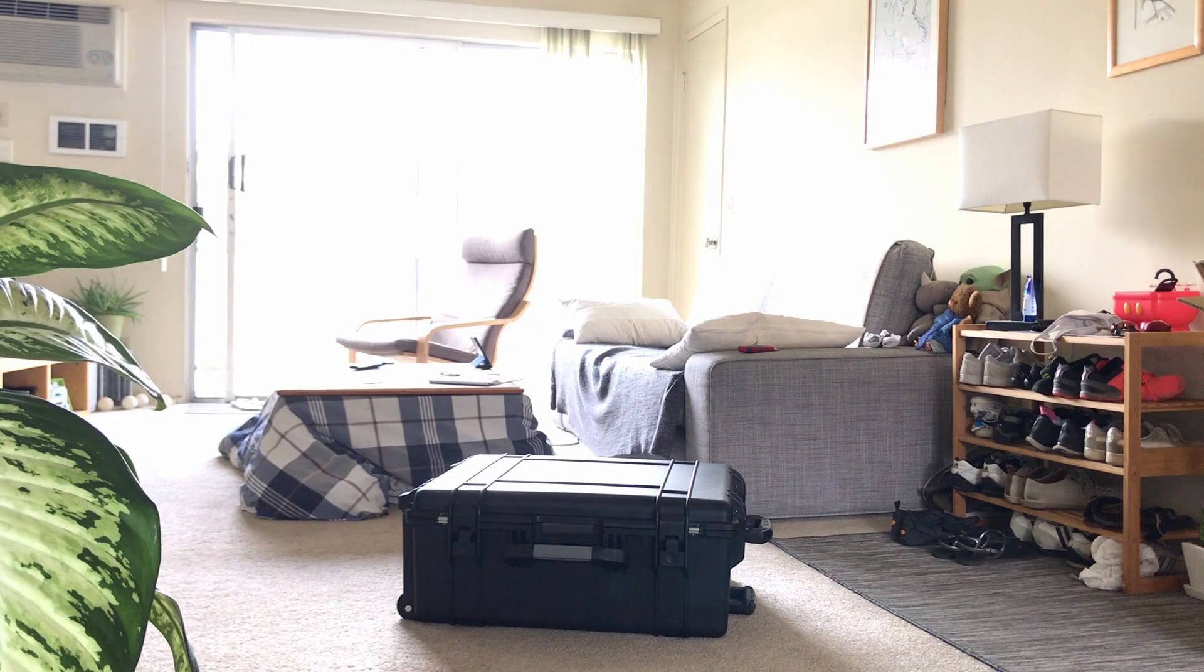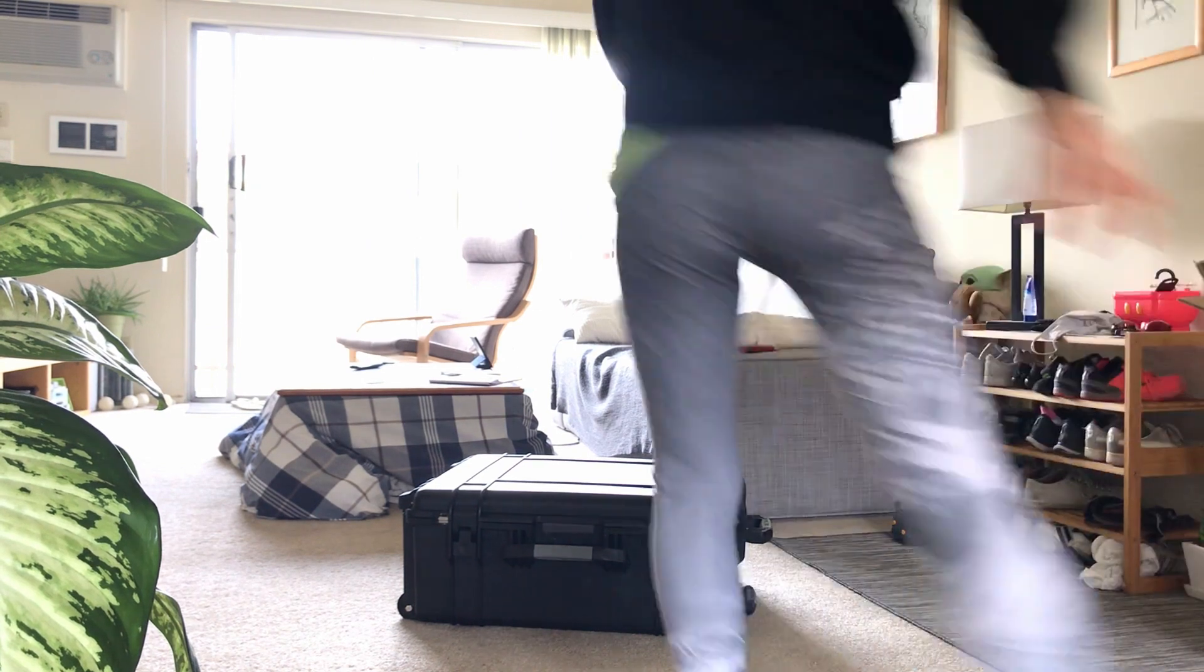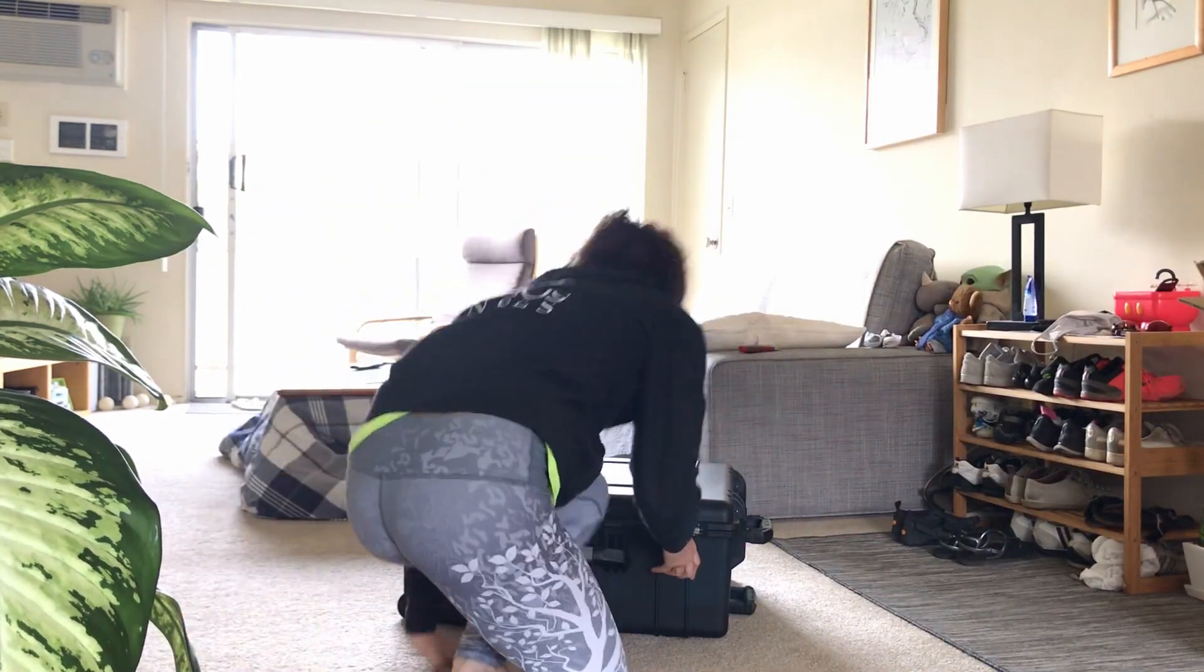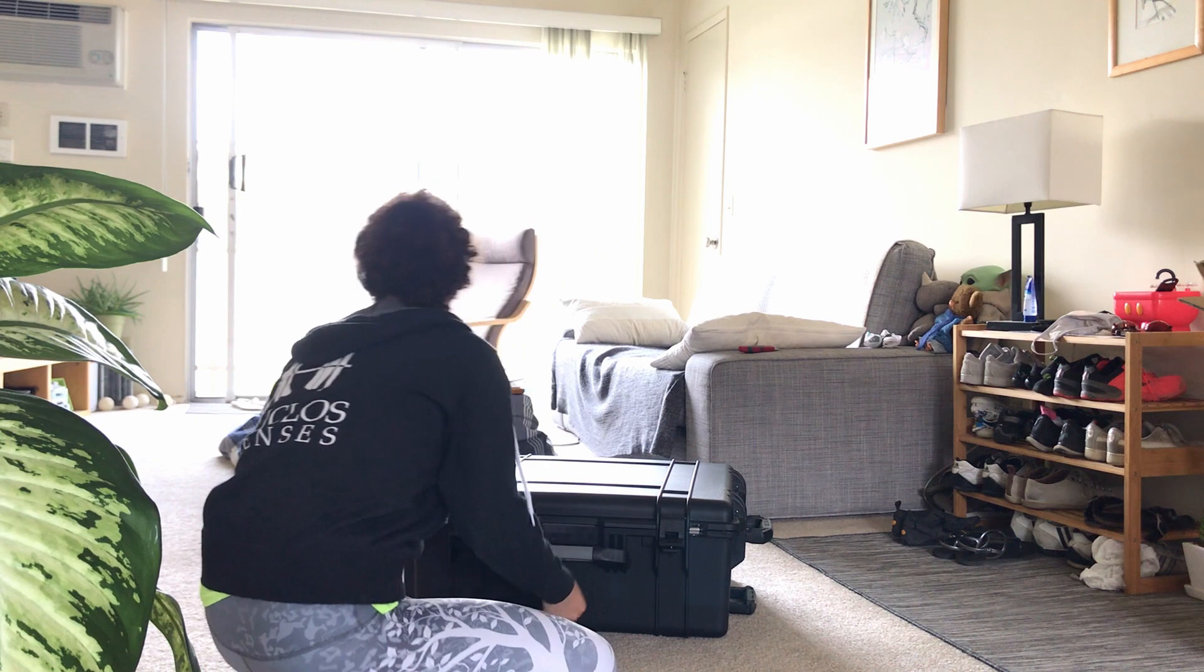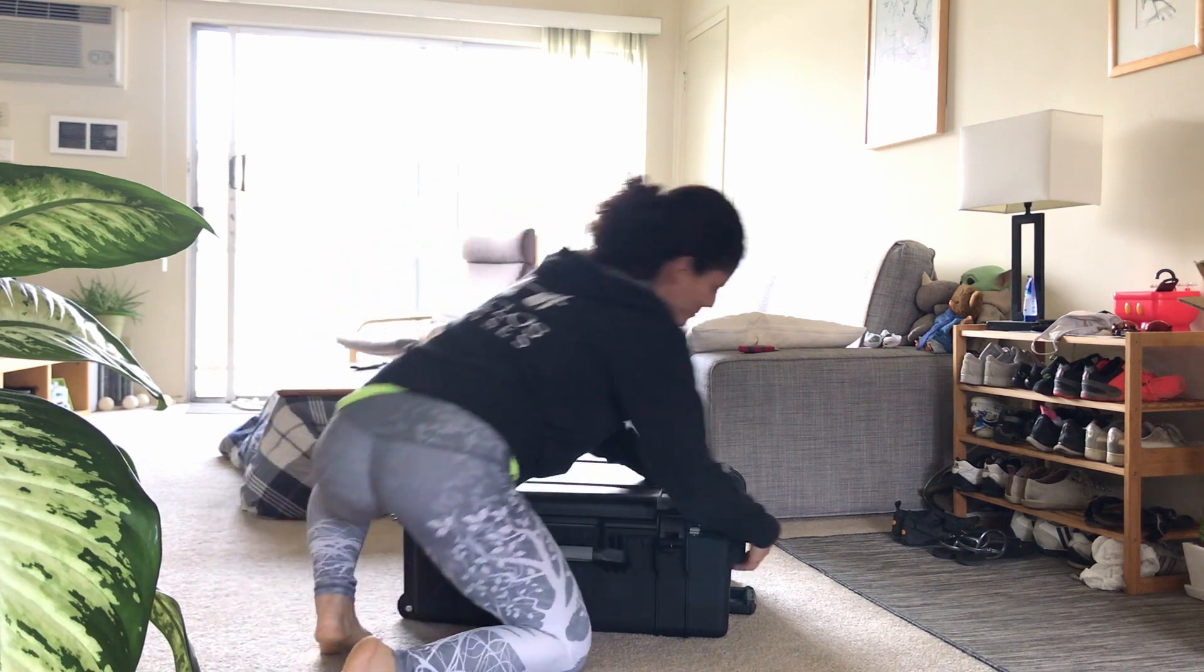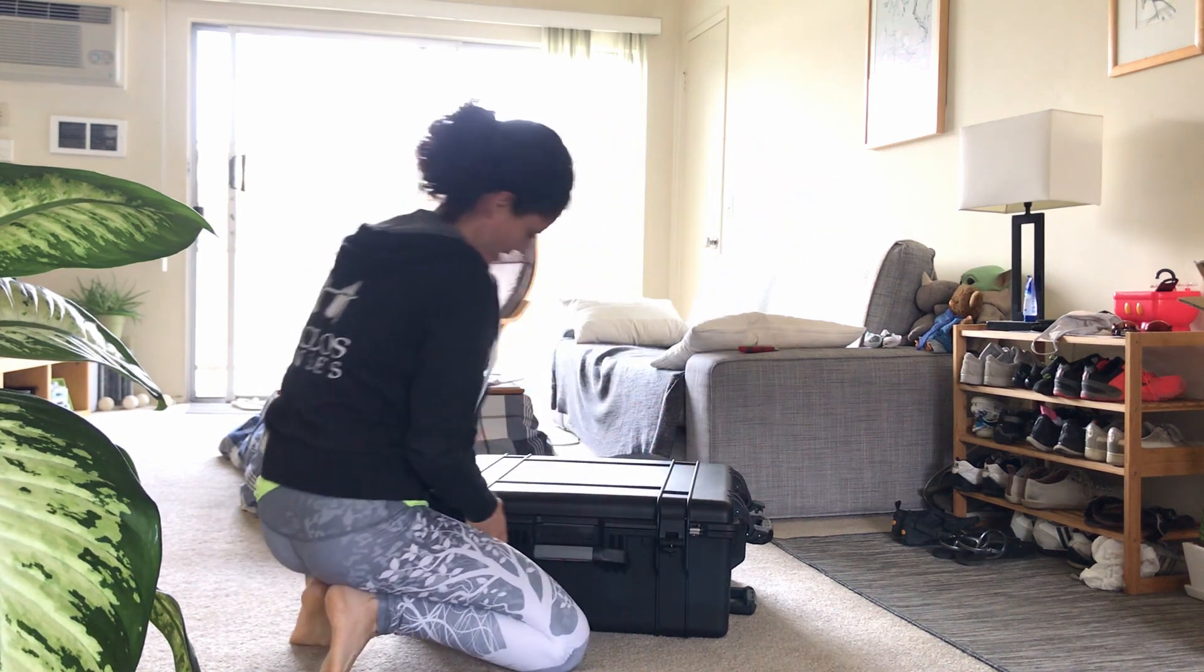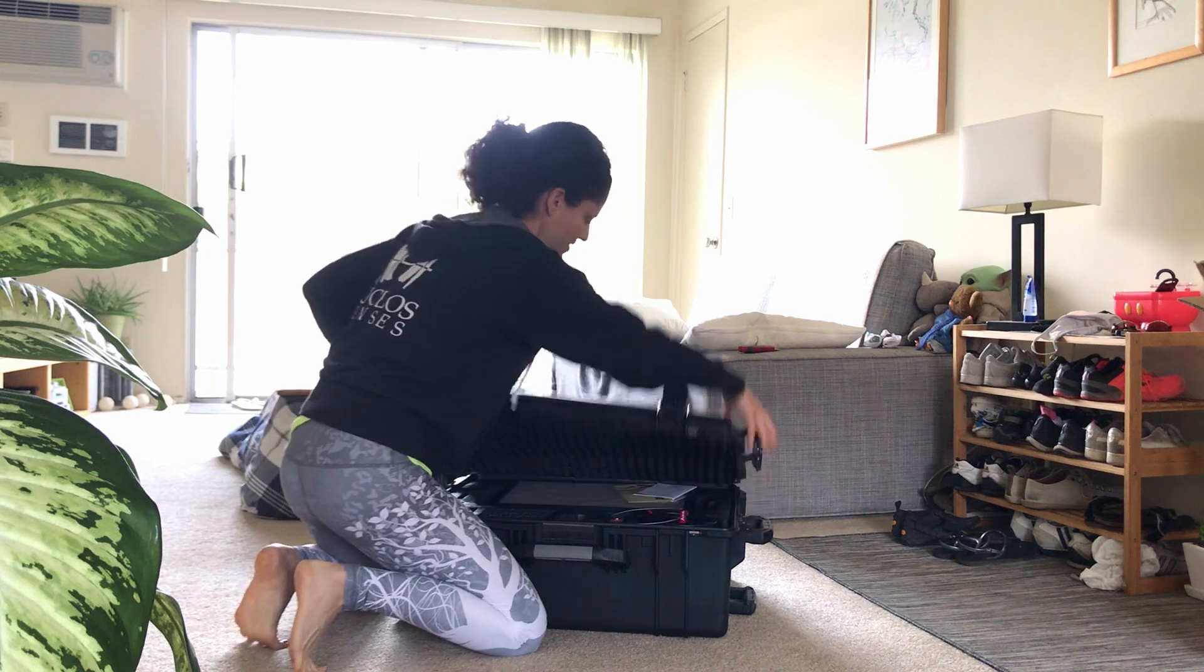All righty, let's go unboxing Aperture. First time, first time, I haven't touched it yet. Very, very well protected.